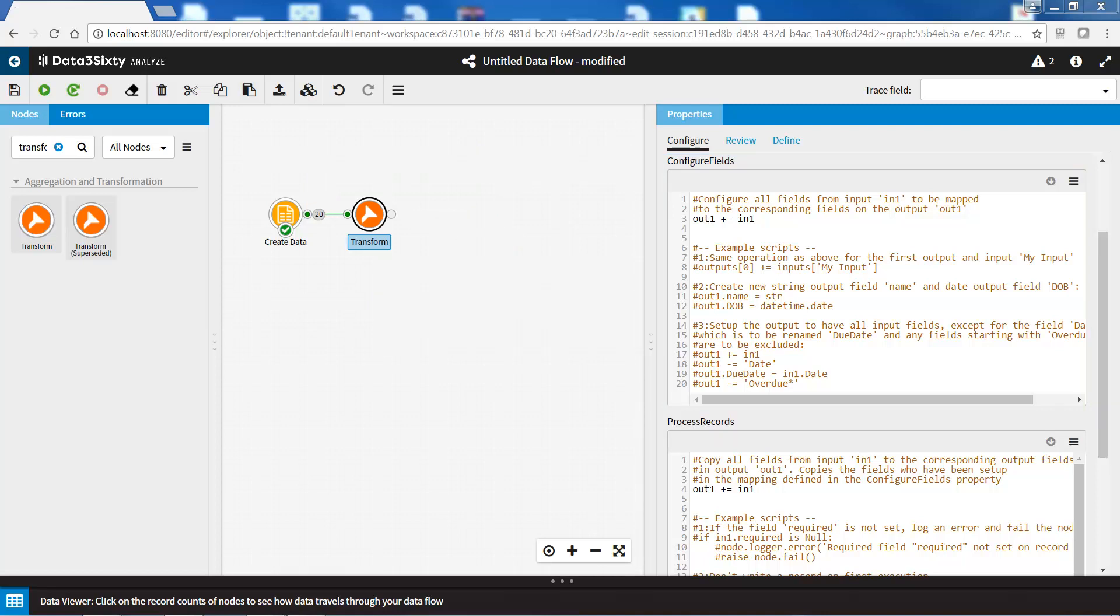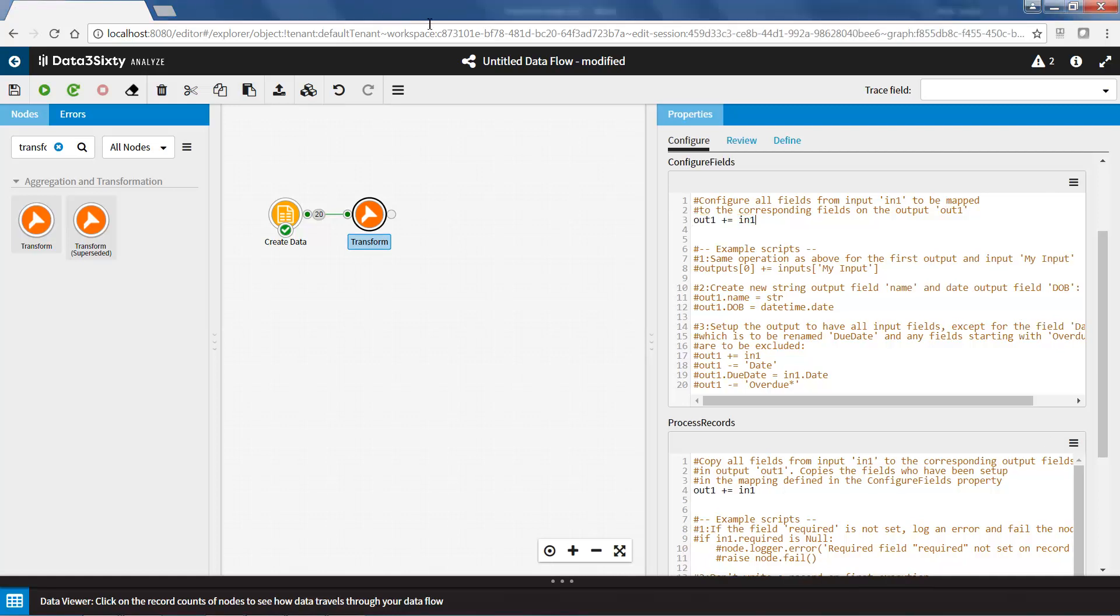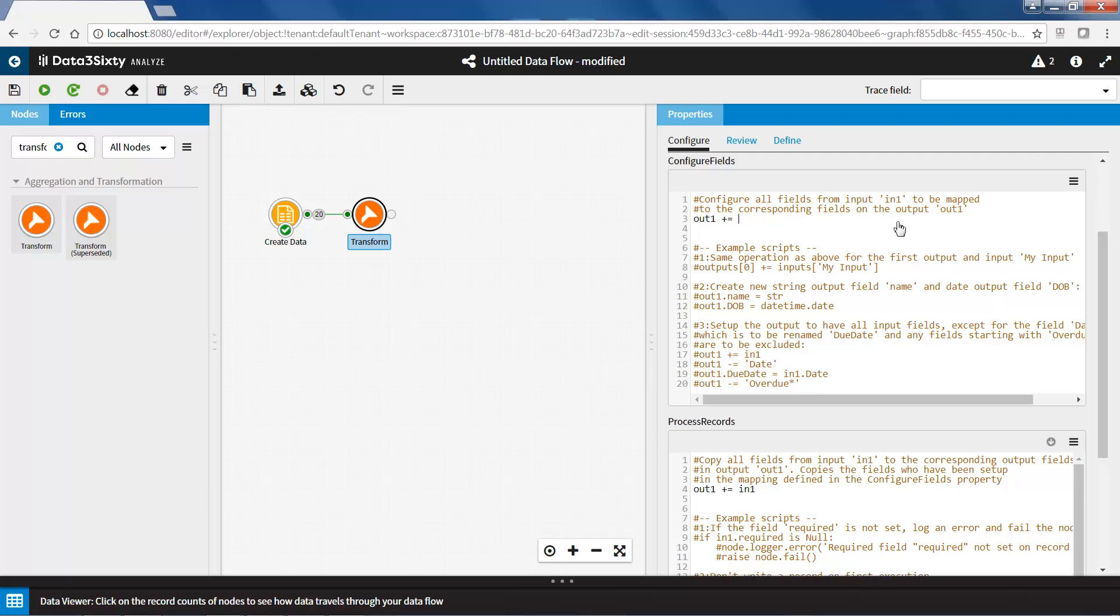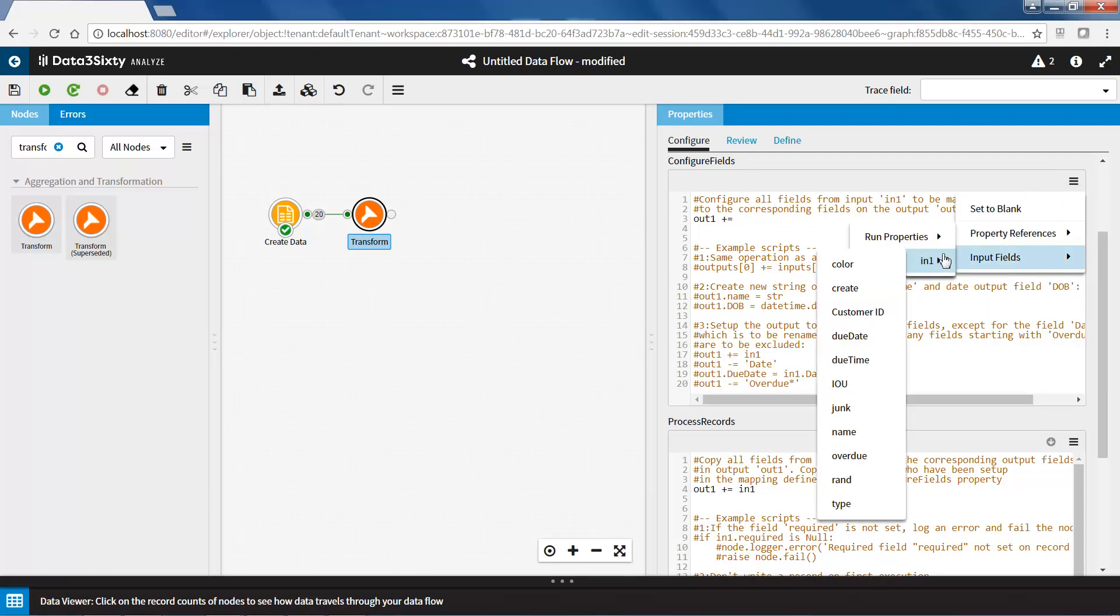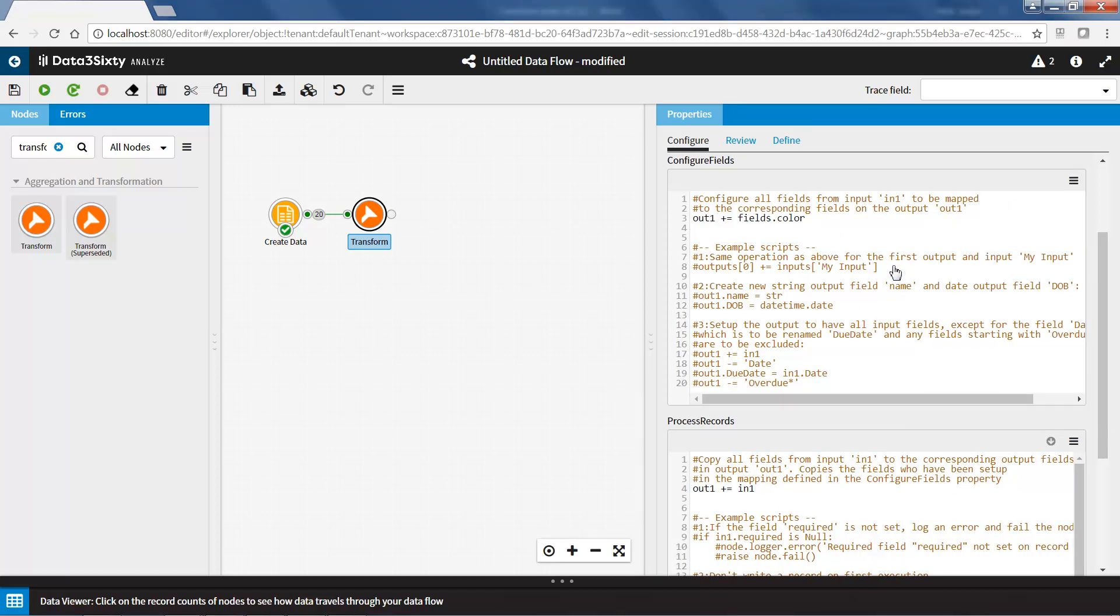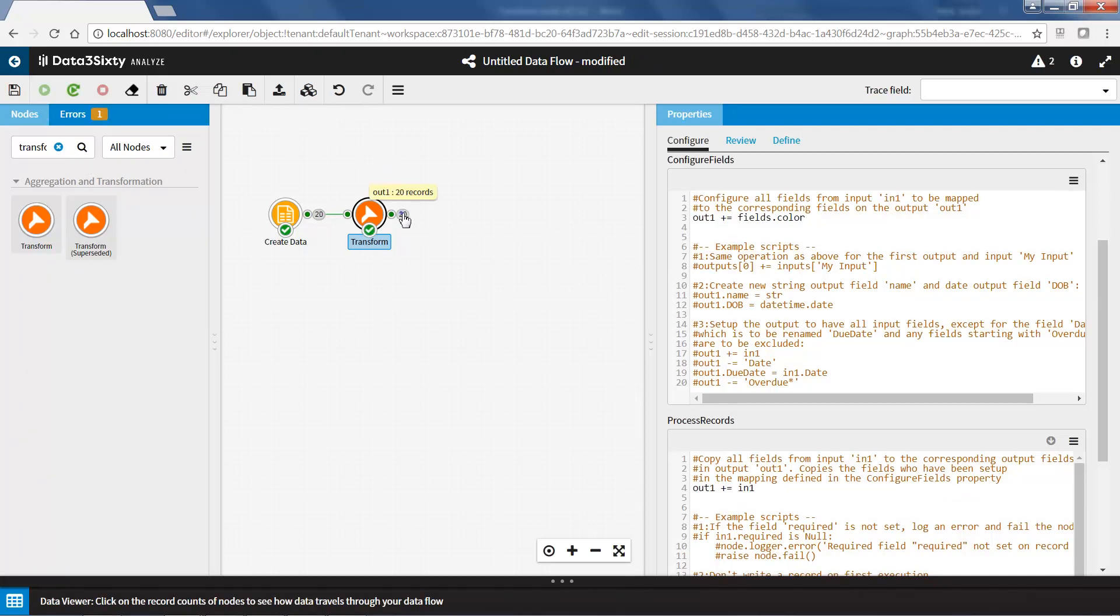Next, I am going to show you examples of some of the things you can do within the ConfigureFields property. The OUT1 plus equals IN1 script will output all input fields, but if you only want to output certain fields, we can remove the IN1 and specify the field you want to output. To specify a field to output, I will delete the IN1 script and select an input field from the hamburger menu. In this example, I am going to select the color field. After running the node, I can see that only the color field has been output from the transform node.